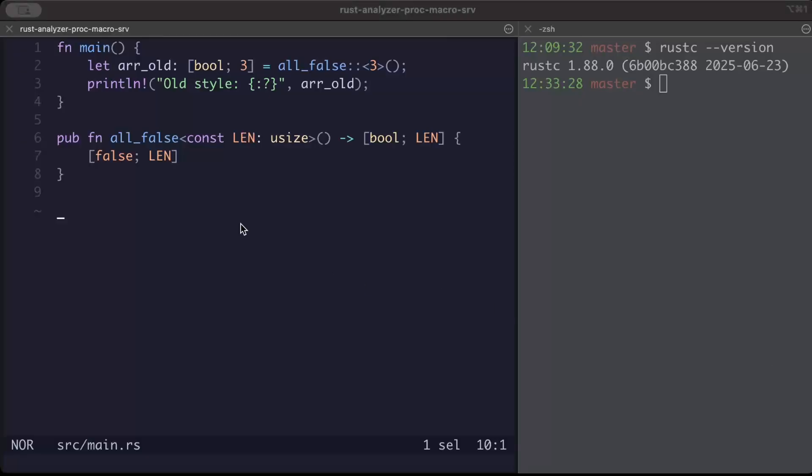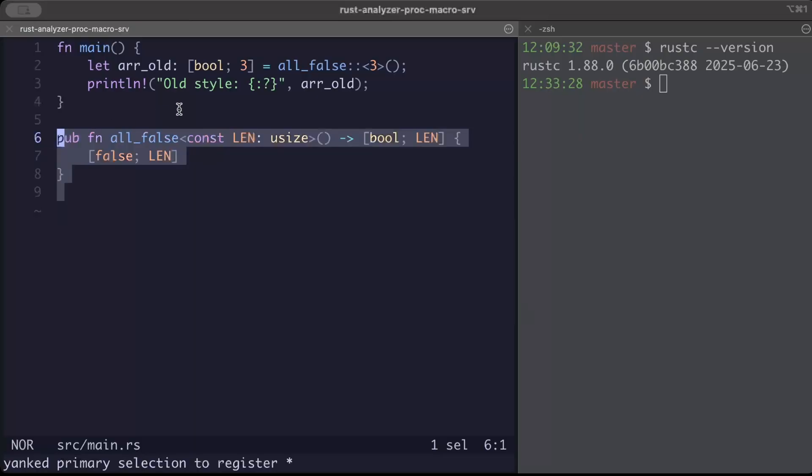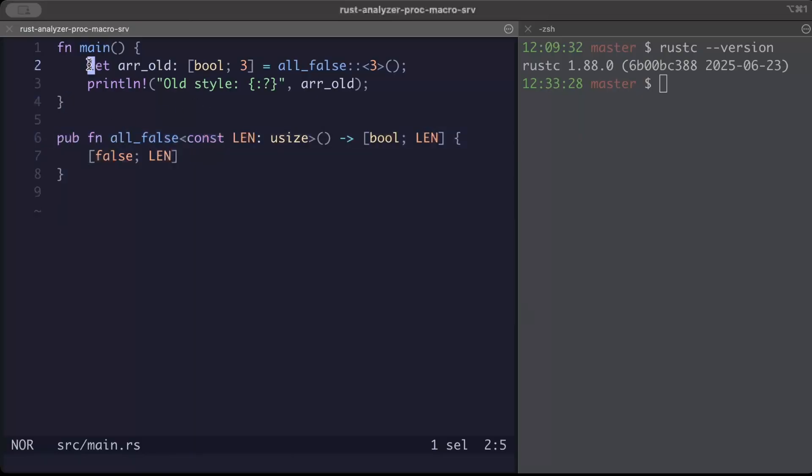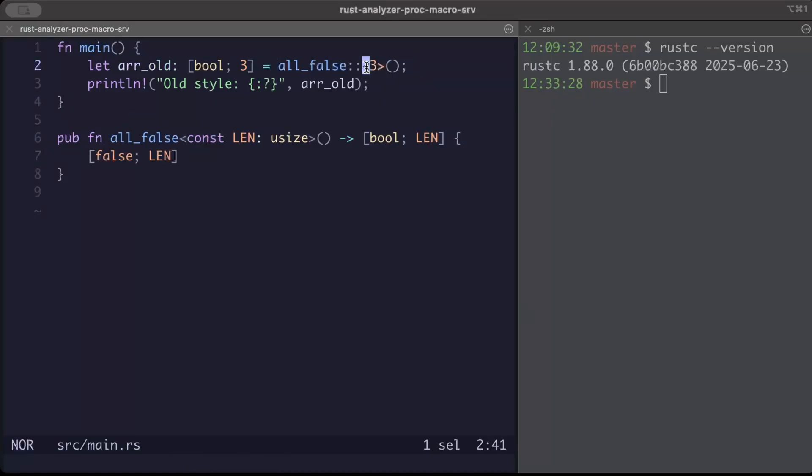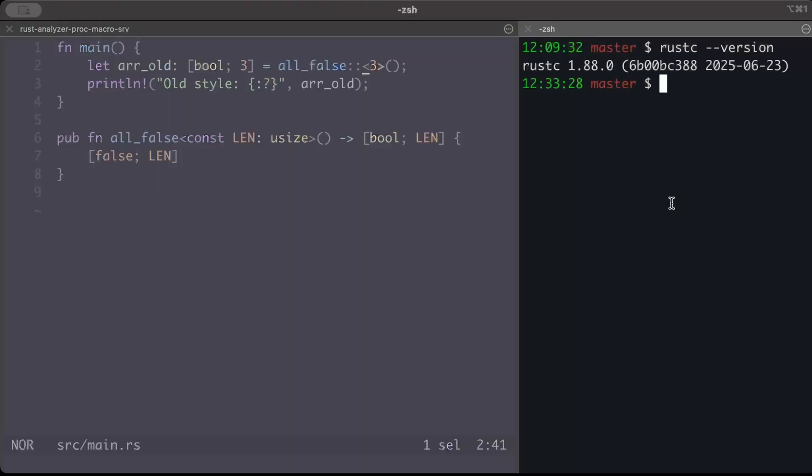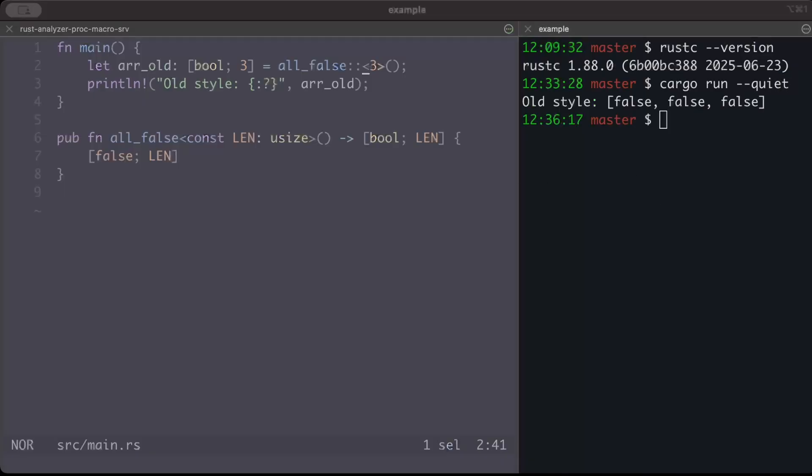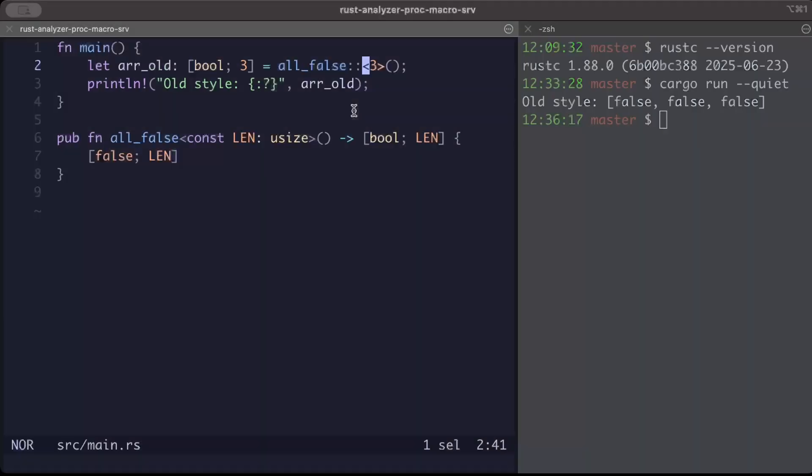In this example, we have a function with const generic parameter. And right here if you guys see, we have to repeat explicitly the length. We have to tell the length again, and only then we are able to run this function on the prior version and we get our output.